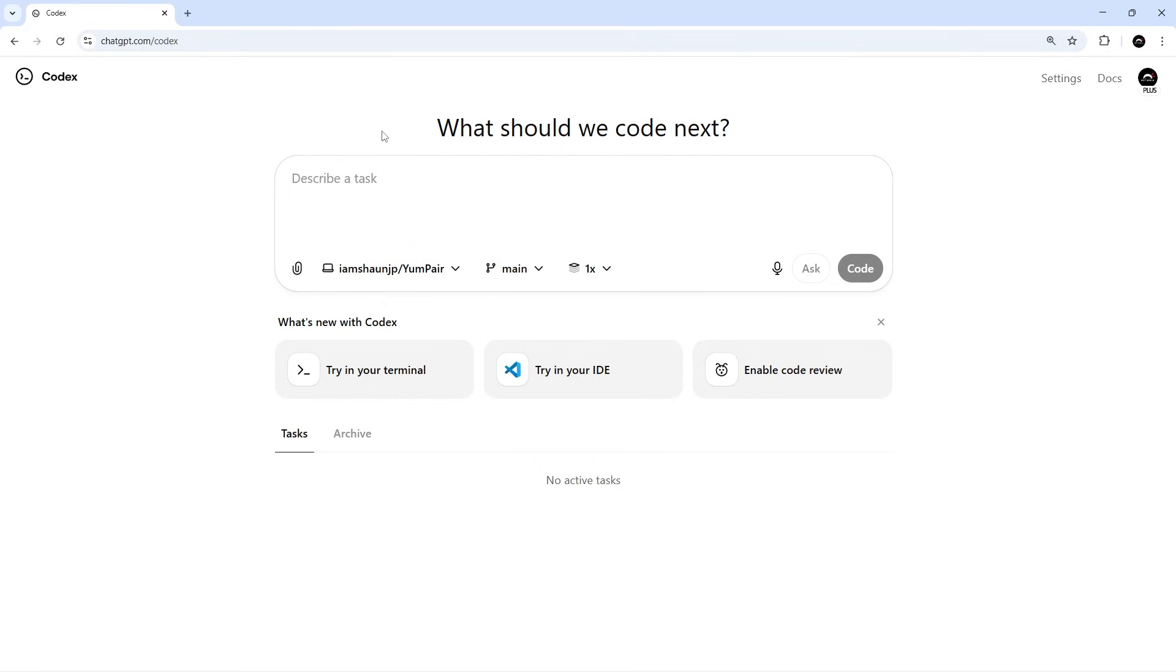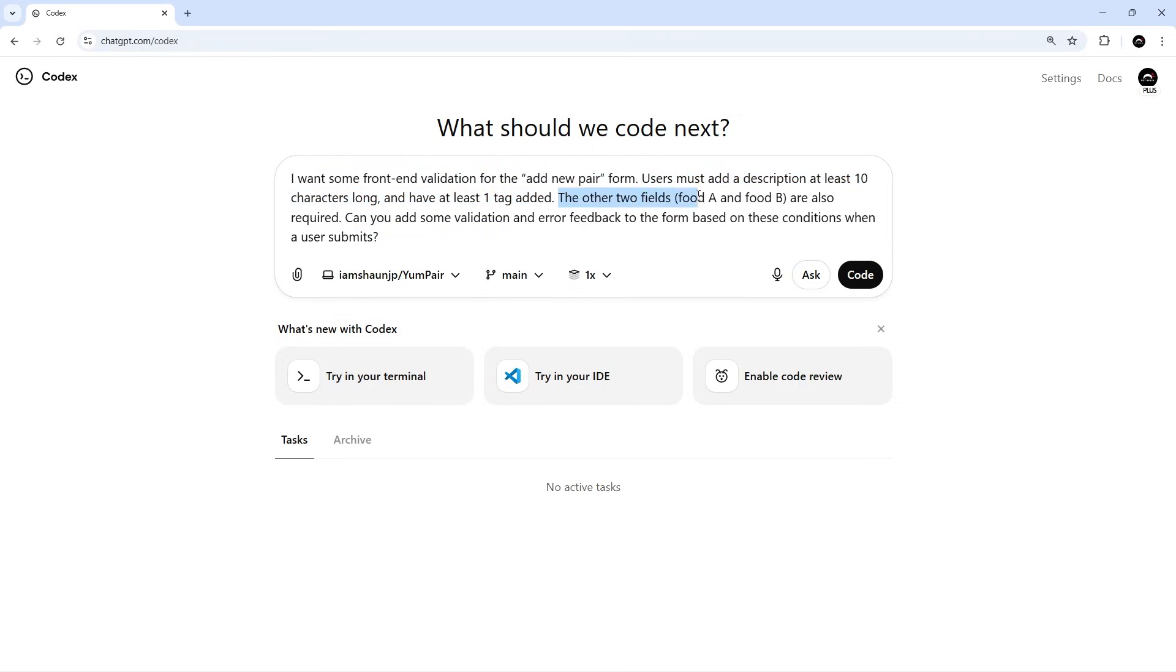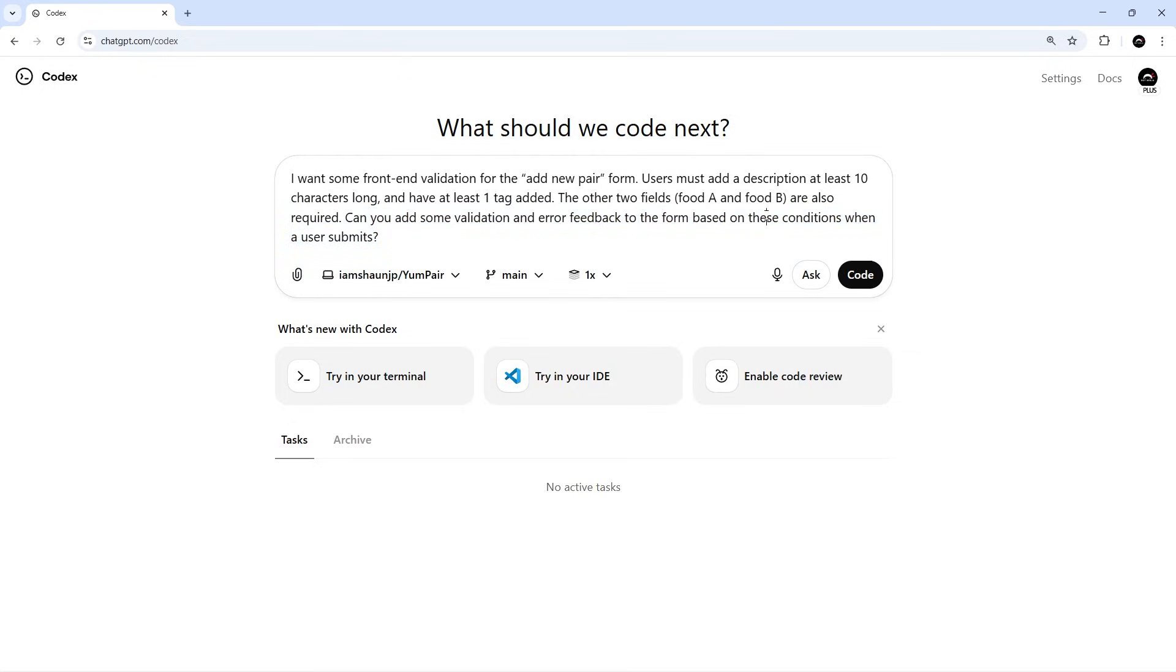And then I'm going to paste in the following prompt: I want some front-end validation for the add new pair form. Users must add a description at least 10 characters long and have at least one tag added. The other two fields, Food A and Food B, are also required. Can you add some validation and error feedback to the form based on these conditions when a user submits?